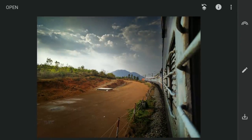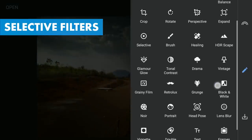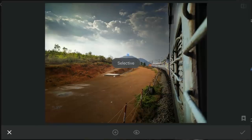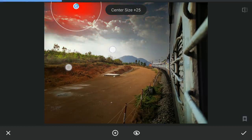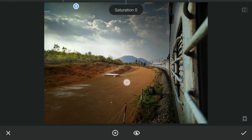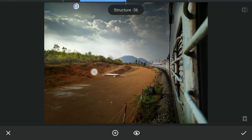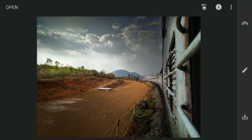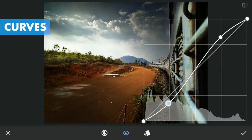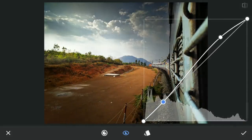Seems like a bit of color noise appearing around the left corner. We will try removing it using a Selective filter, decreasing saturation and also structure. Then I am going to add some more light around the hills using Curves again with masking to add it.